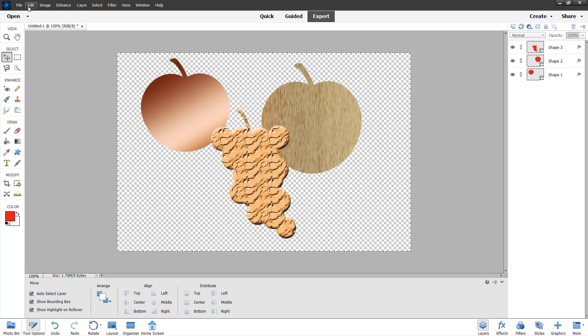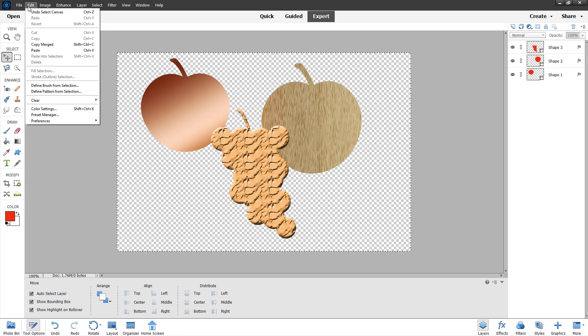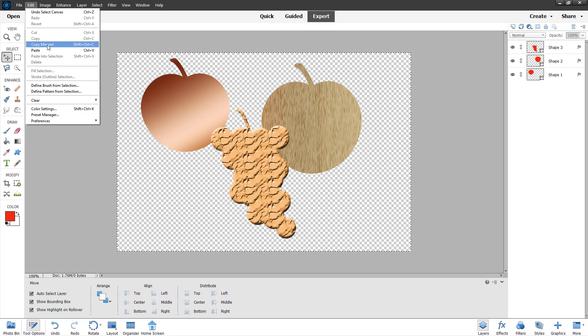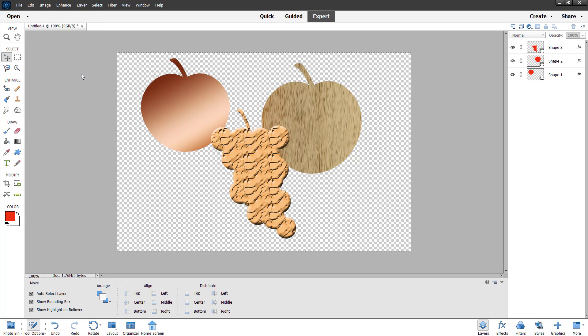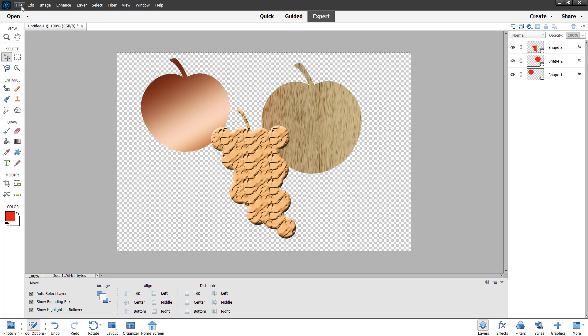In that case, you can go to Edit. Here you can see Copy Merged is an option. If I click here, it'll be copied.